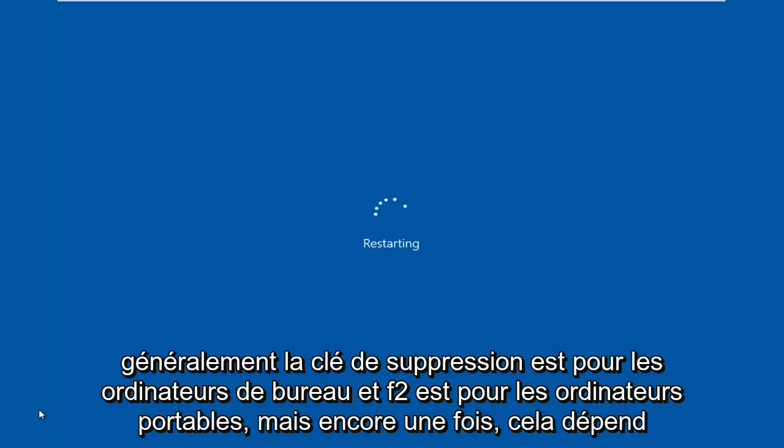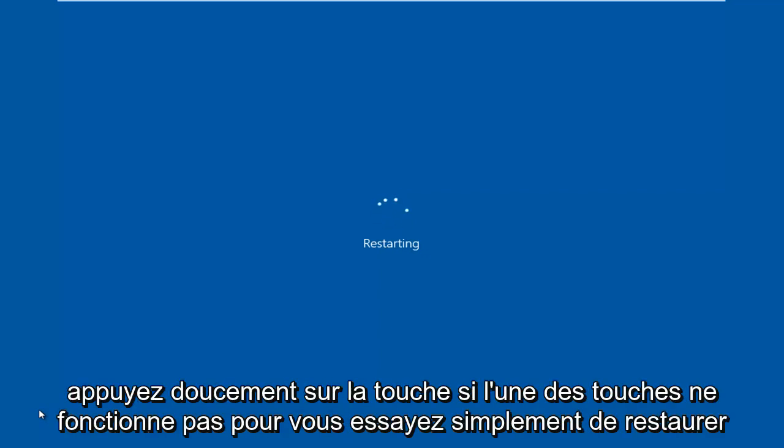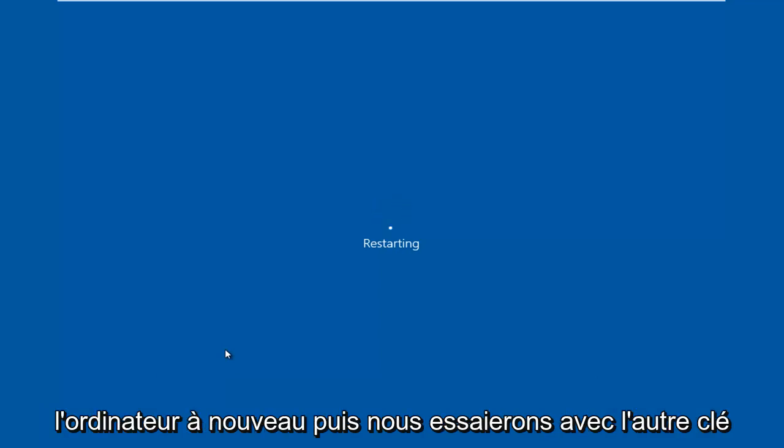Generally, delete key is for desktops and F2 is for laptops, but again, it depends on your computer's manufacturer. When the computer is restarting, you want to gently tap on the key. If one of the keys does not work for you, just try restarting the computer again, then we'll try with the other key.